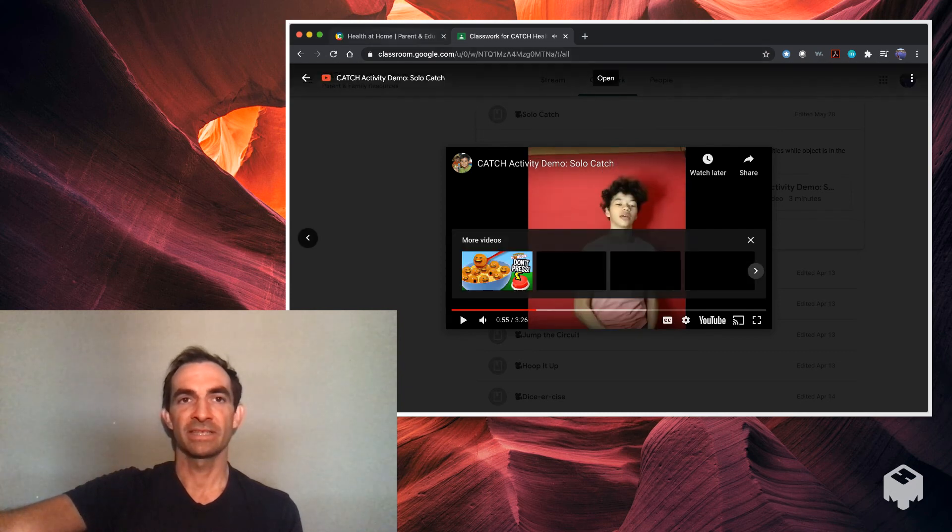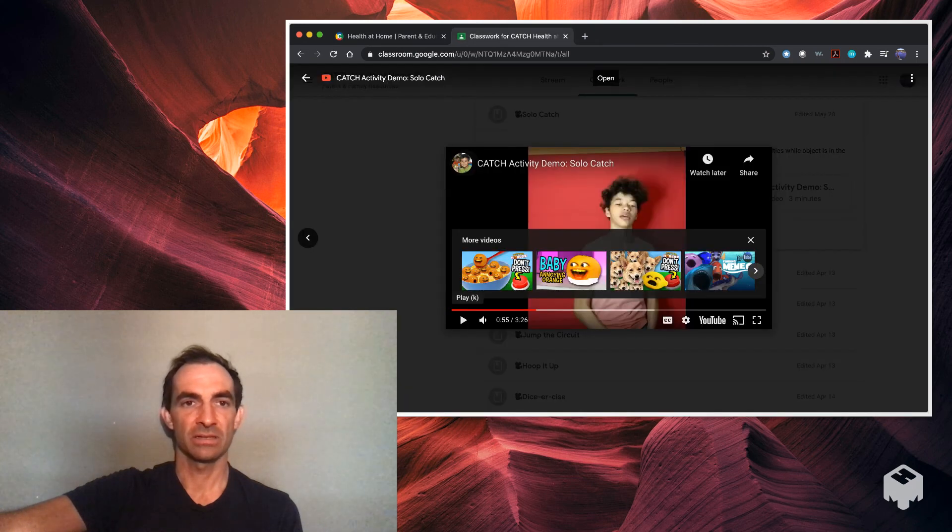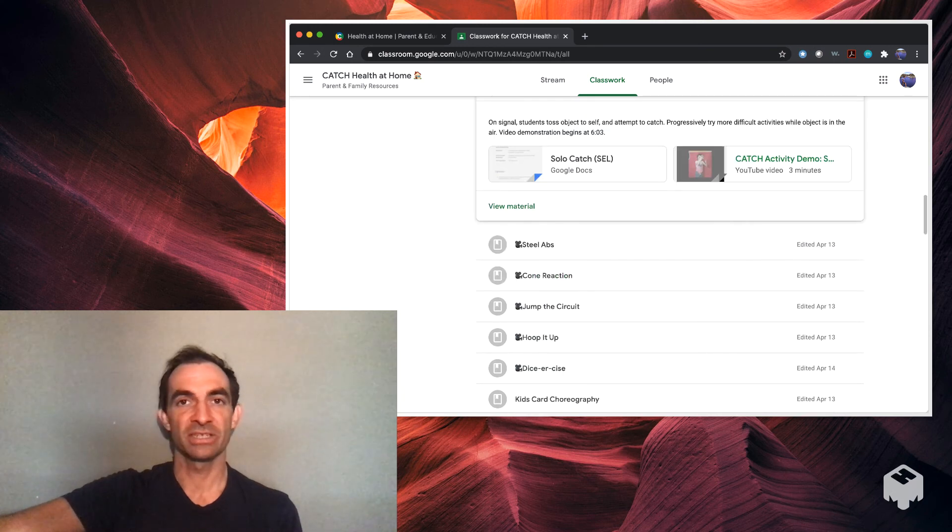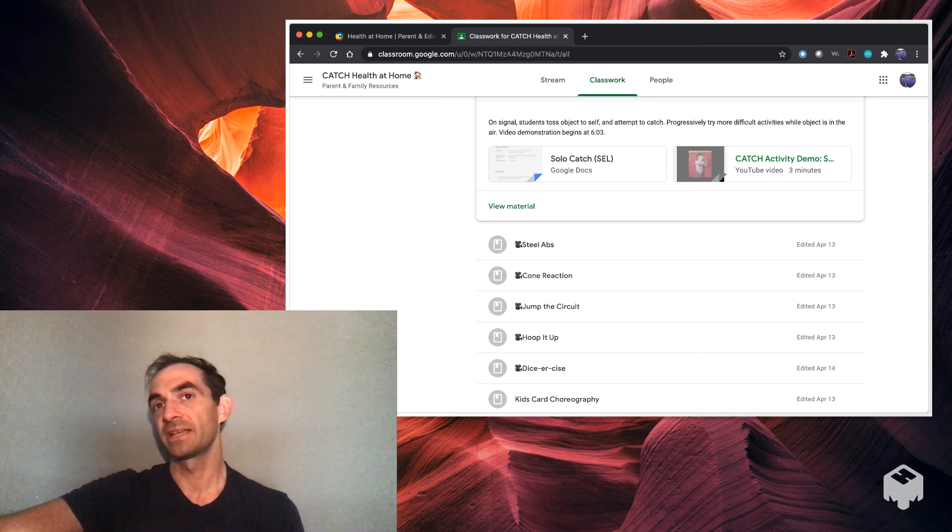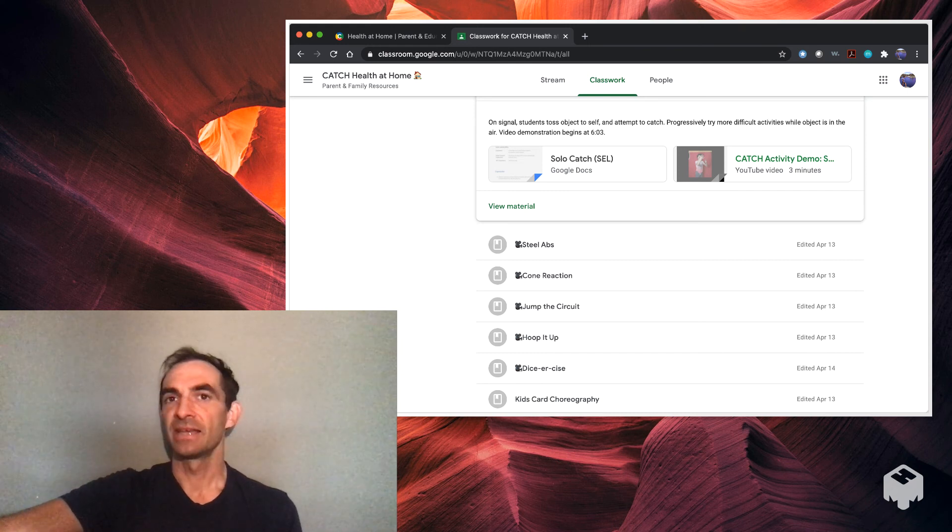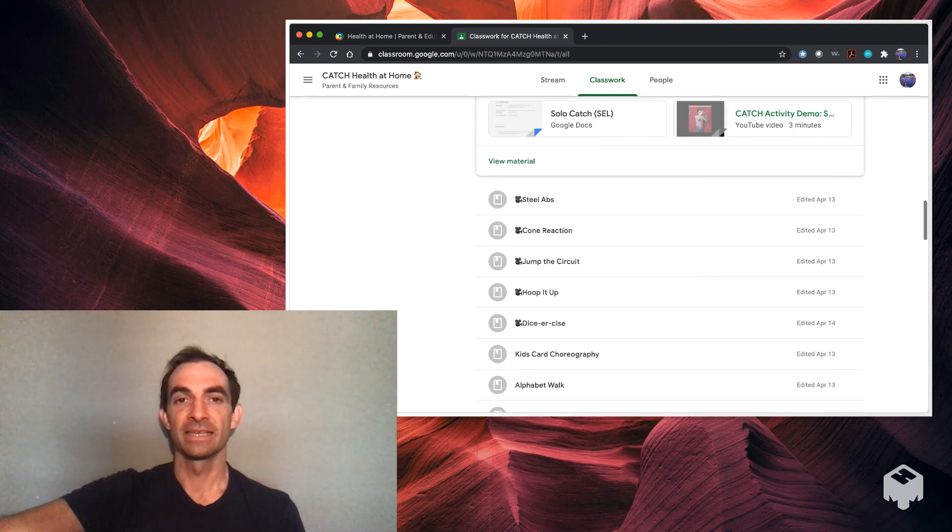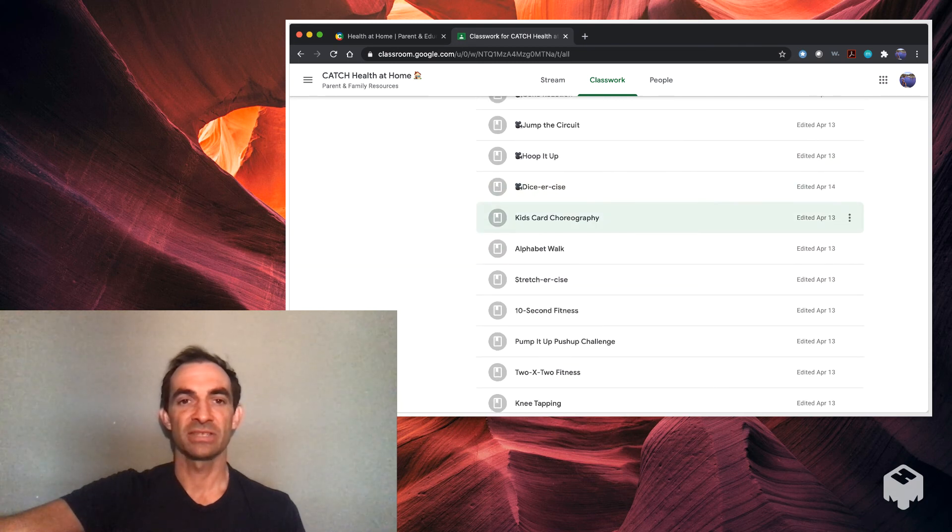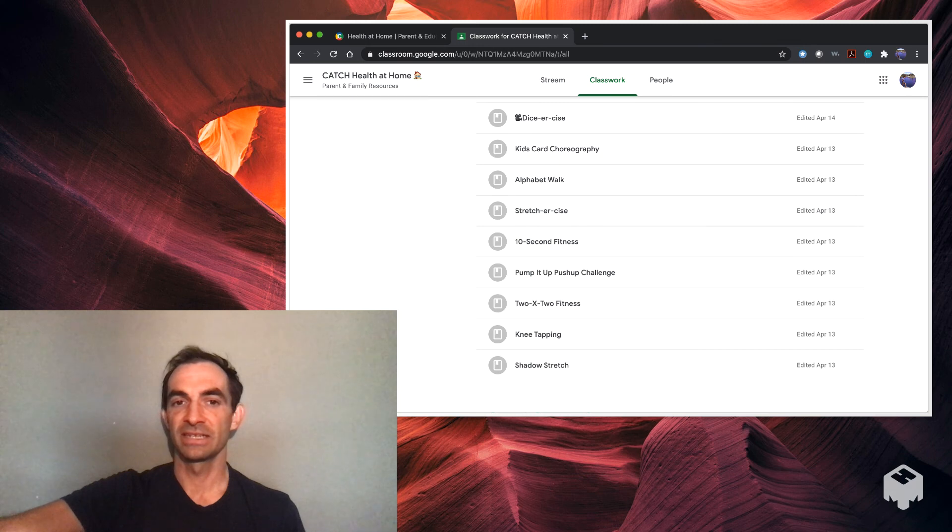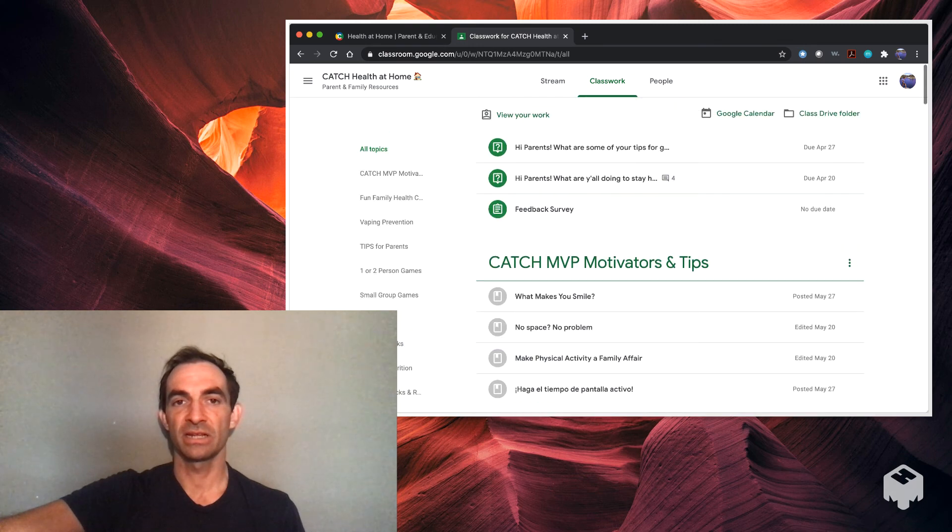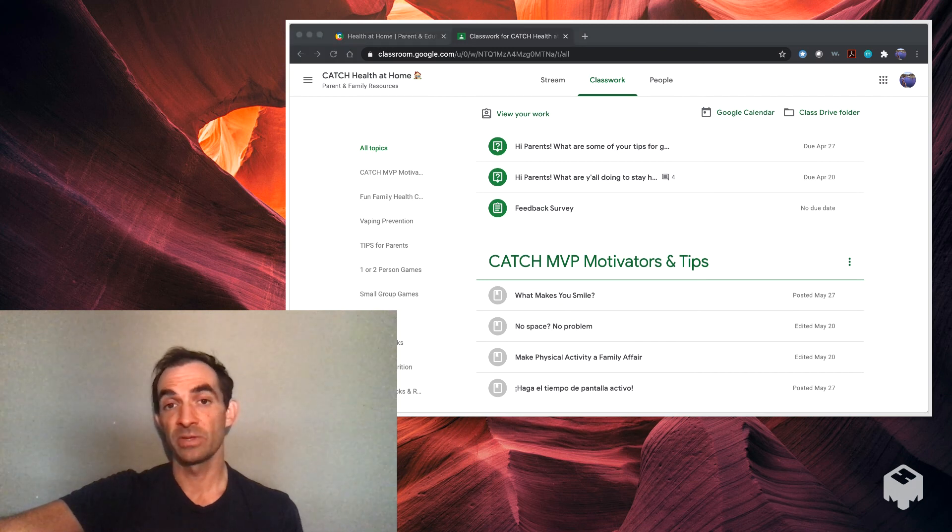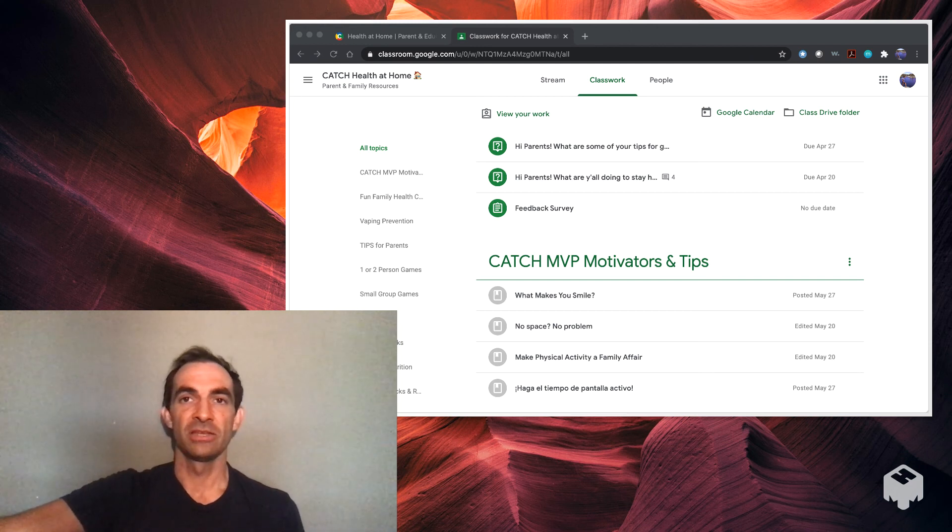So as you can see, the video there kind of guides you through. You can play that for your students or you can watch it yourself and then explain a little better. Like they said, that one is for when kids might be back in school, but it's perfect to do also at home when they have their own personal space. They can toss anything, a bean bag, wadded up ball of paper would be perfect. That's what I use when I was out at sites doing lessons. Here's one on Steel Abs, Cone Reaction, Jump the Circuit, Dicer Size. That's one of my favorites. Stretcher Size, 10 Second Fitness. So all kinds of cool resources on here. And we will be doing, or I will be doing, some more videos on the particular resources showing them off and how you might teach them in your virtual after school program.